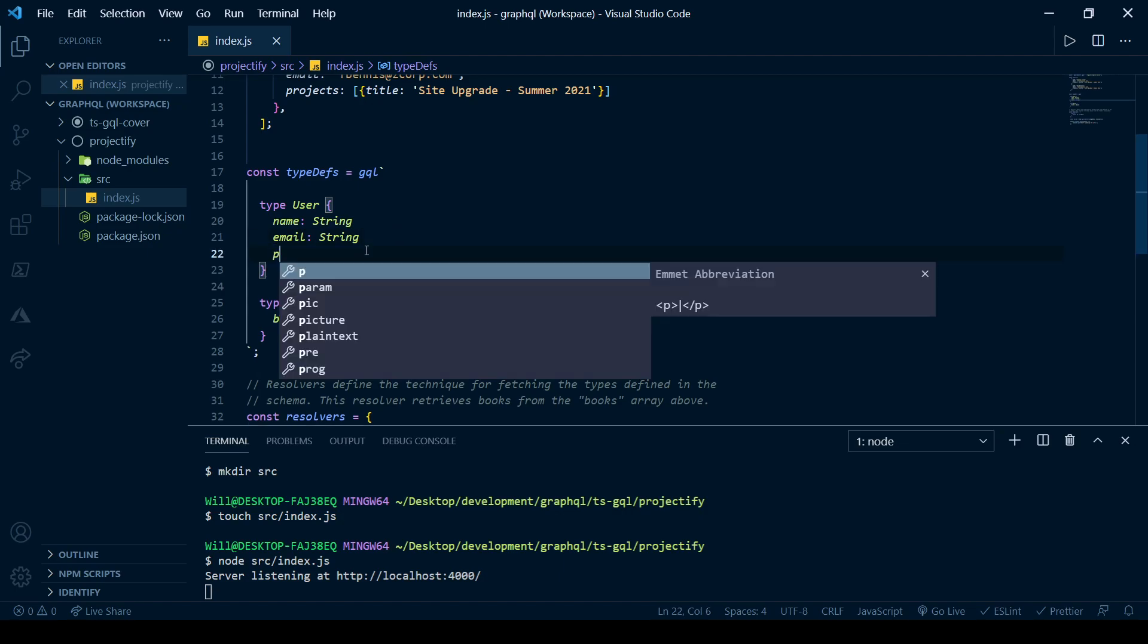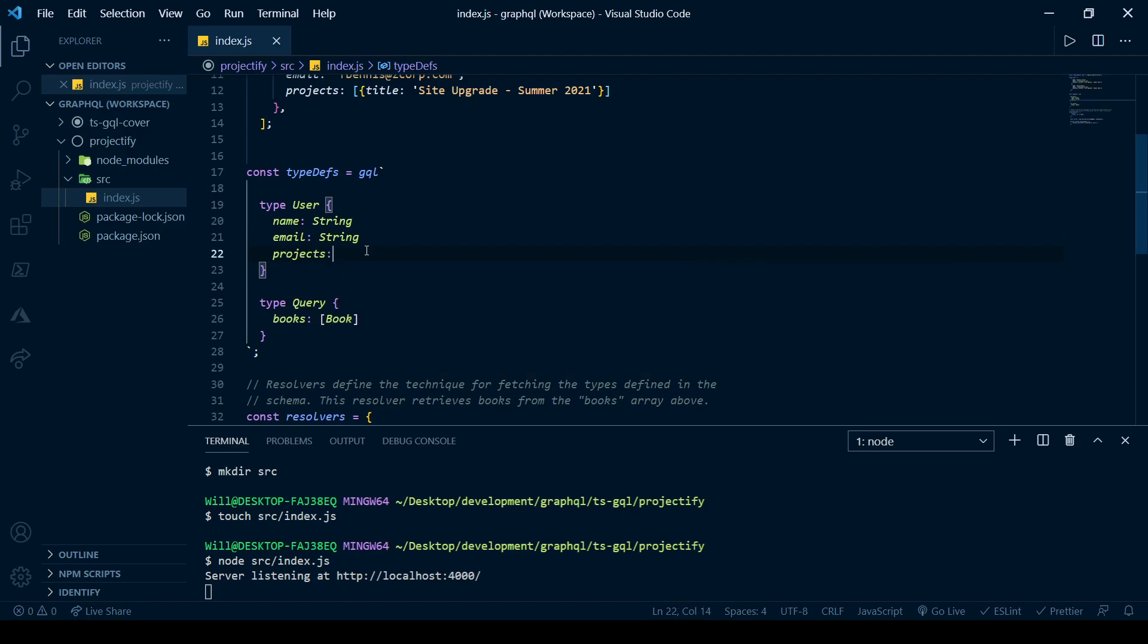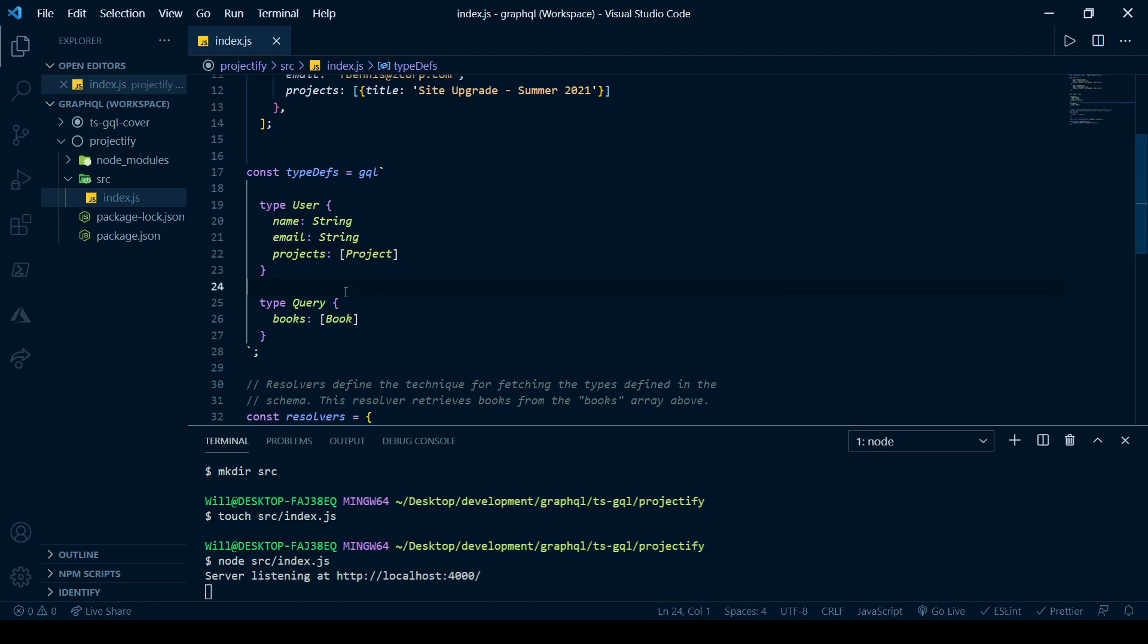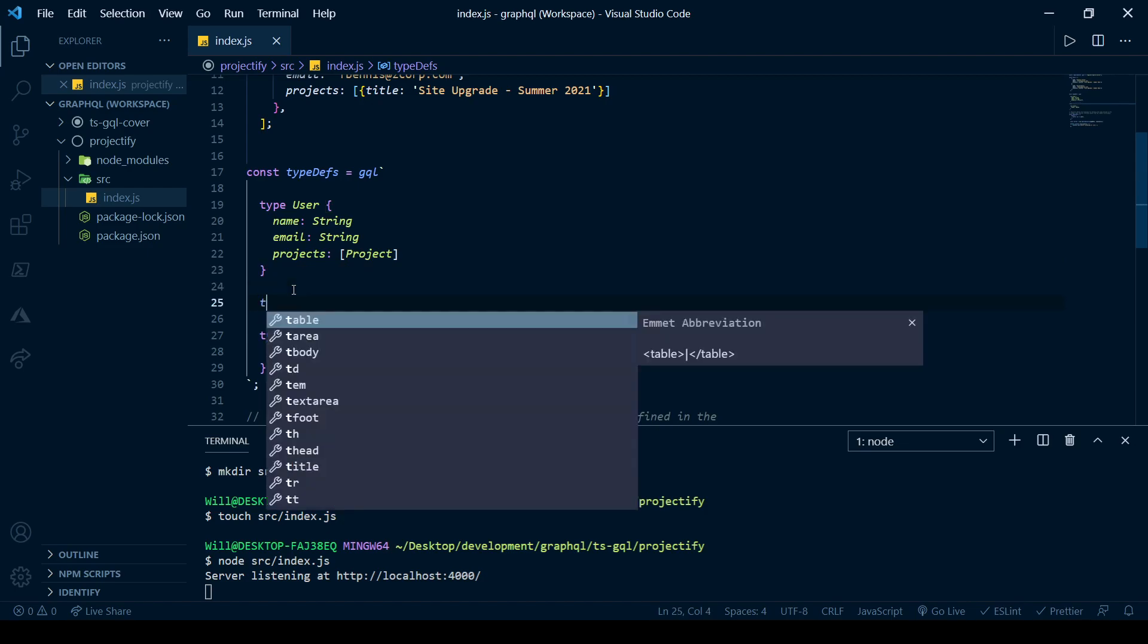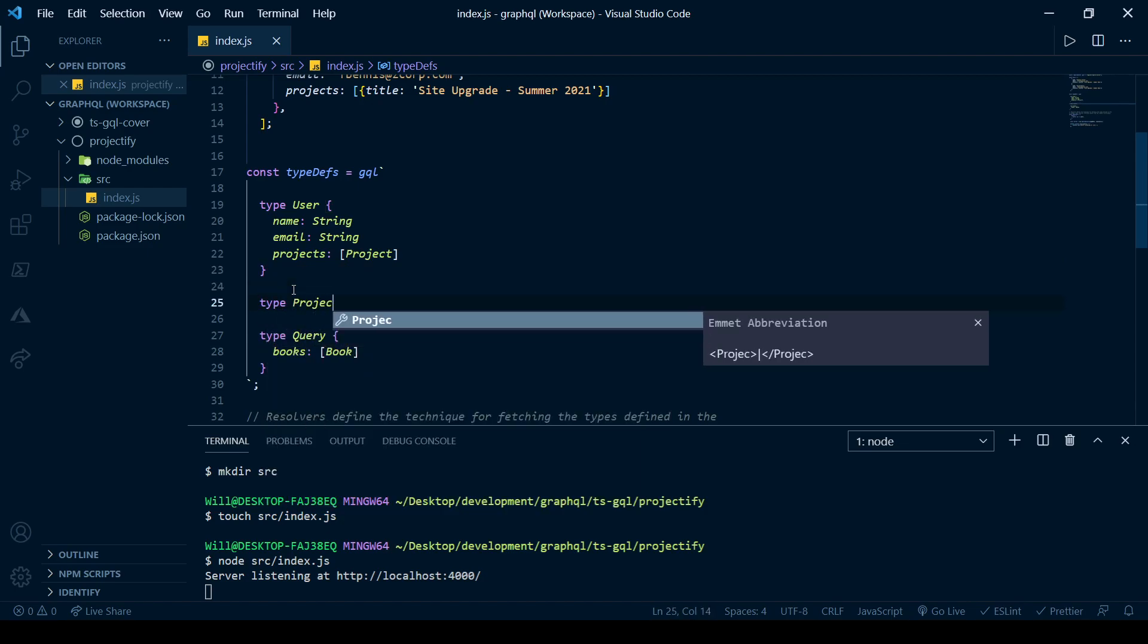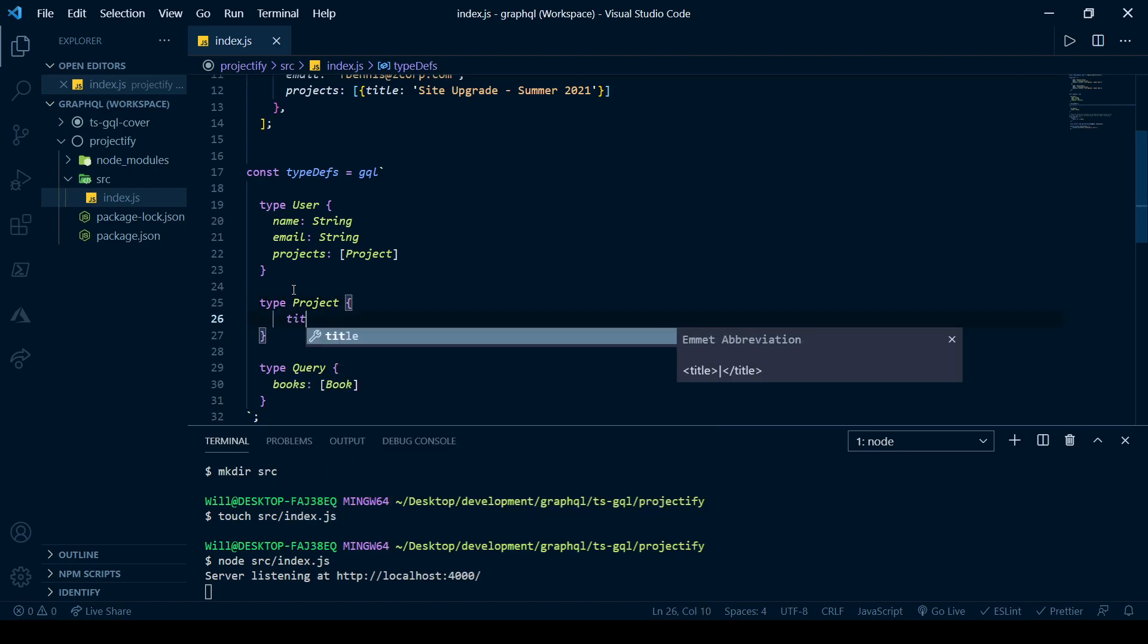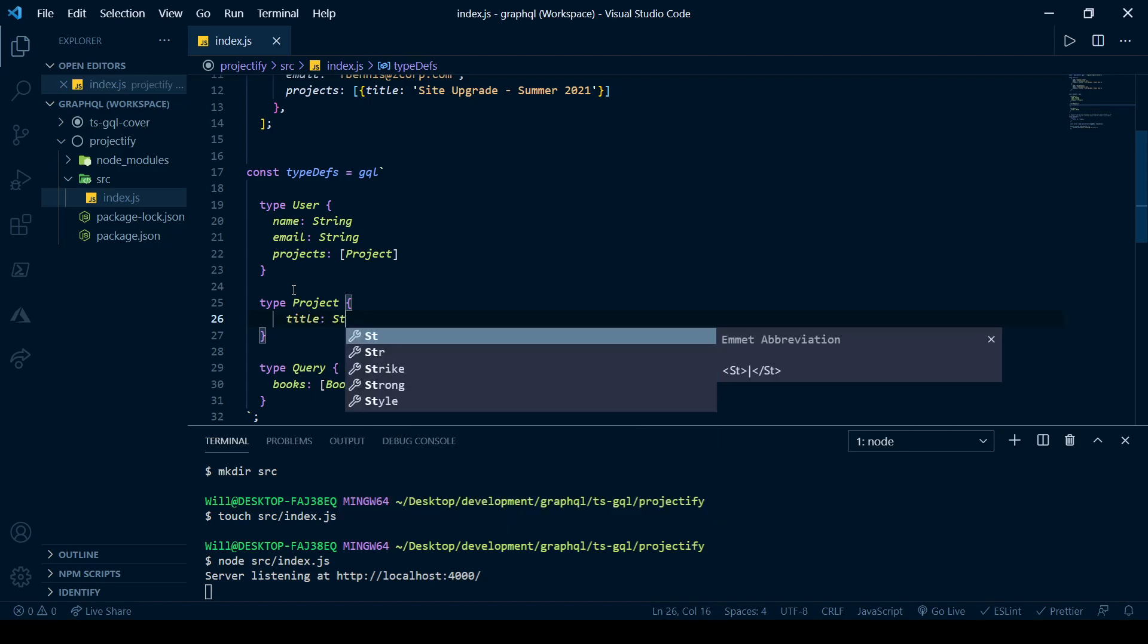And the user also has a list of projects. And that list of projects will be an array of objects that are of type project, which we'll define right now. And for now, the project will have a title. And that'll be a string.